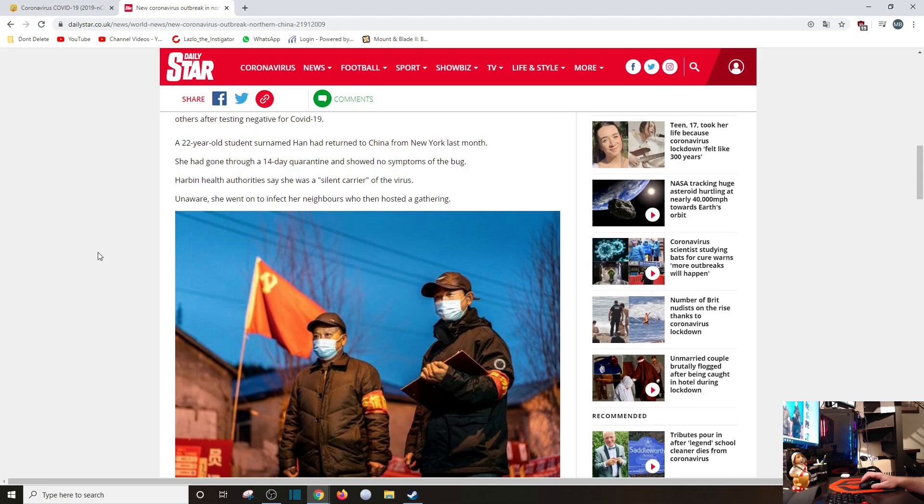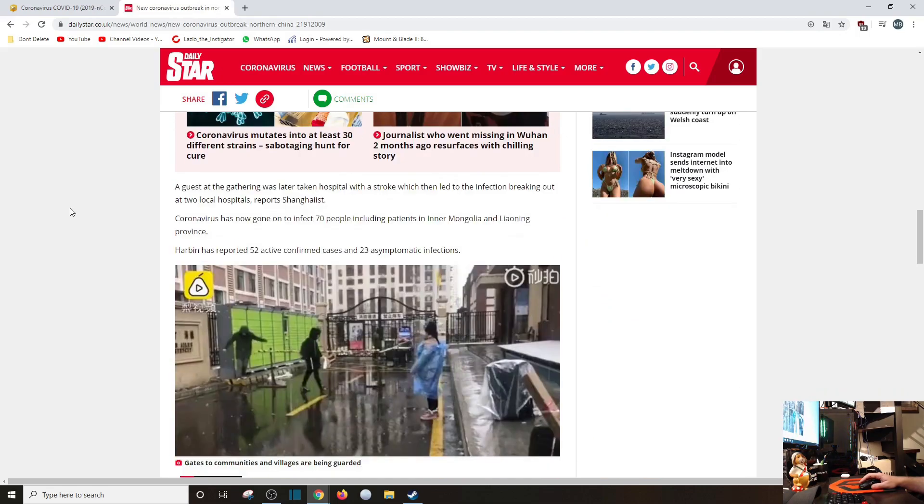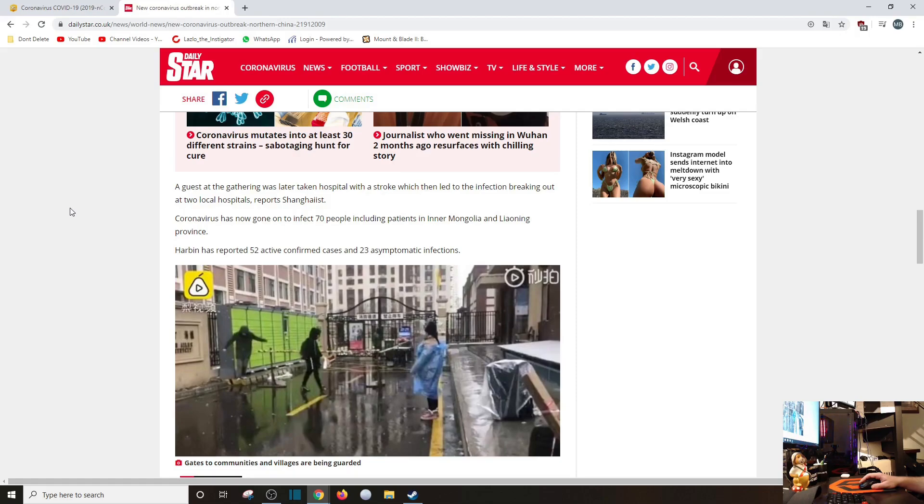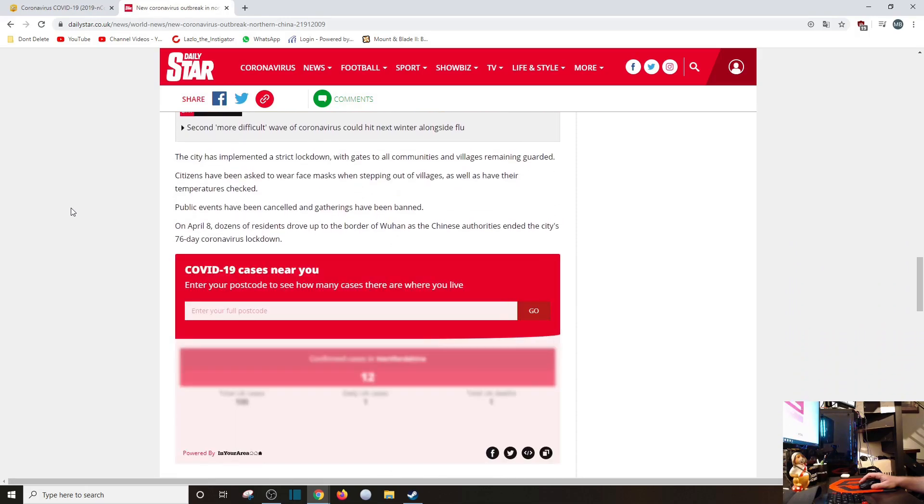She was a silent carrier. Unaware, she went on to infect her neighbors, who then hosted a gathering. The gathering was later taken to the hospital with a stroke, which had then led to the infection breaking out at two hospitals. Coronavirus has gone on to infect 70 people, including patients in the Inner Mongolia and Liaoning province. Harbin has reported 52 active confirmed cases and 23 asymptomatic infections. The city has implemented a strict lockdown, with gates to all communities and villages remain guarded.